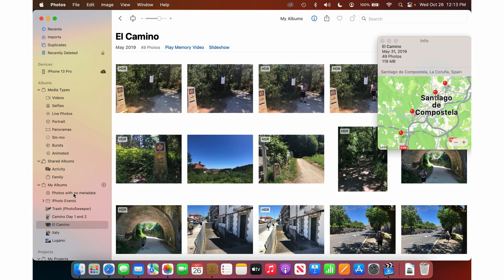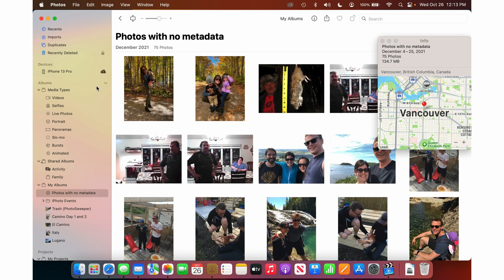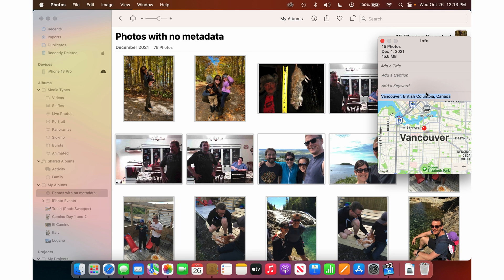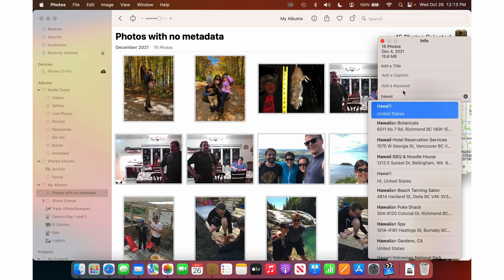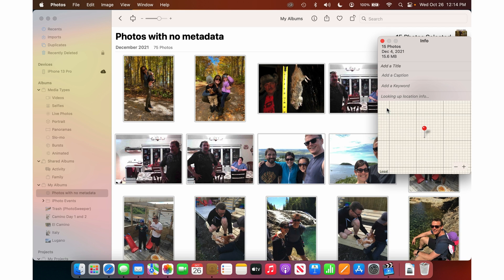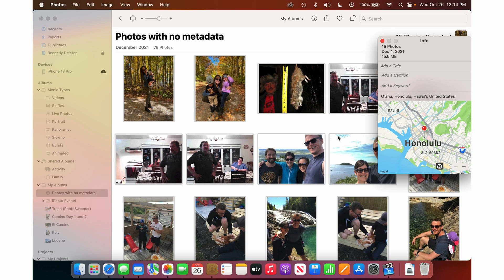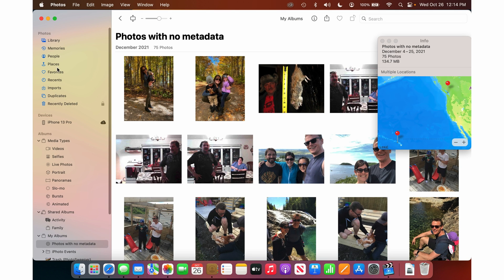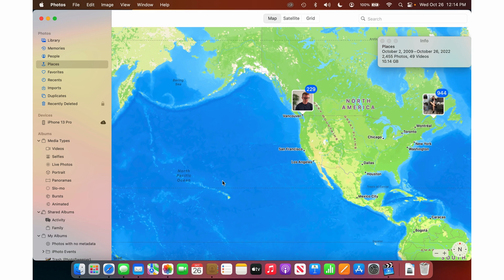So let's go back to the photos where I want to fix the location. I'll highlight these — we'll pretend this is Hawaii. I'm going to click on the location field and type Hawaii, then take the suggestion. If you type an exact address, it'll come in here too. When I click Hawaii, now this group of photos has been location tagged as Hawaii. If I go into Places, it doesn't immediately show up, unfortunately.